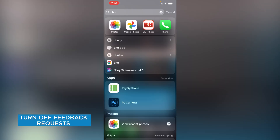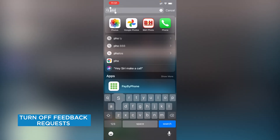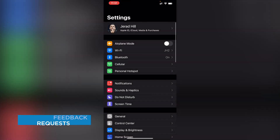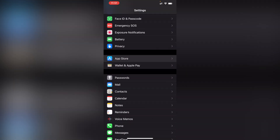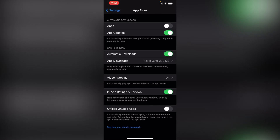Are you tired of apps asking you for feedback all the time? You can turn that off. Swipe down and type in Settings to go to the Settings app. Scroll down to App Store, and then under App Store where it says In-App Ratings and Reviews, toggle that off and now apps won't ask you for that review anymore. Although reviews are important, so if you like an app, make sure to go into the App Store and review it.